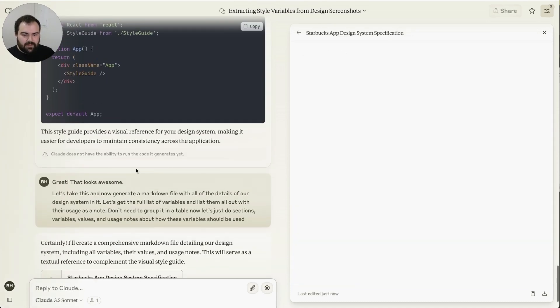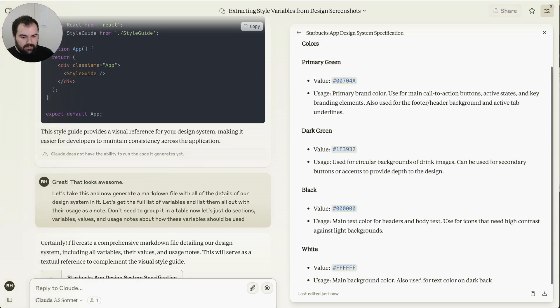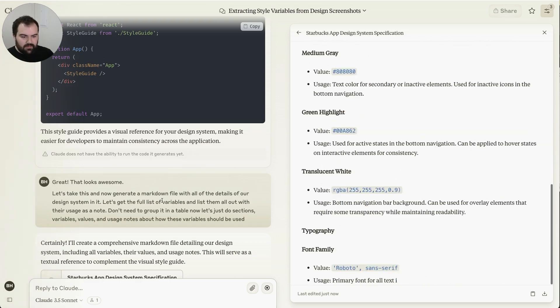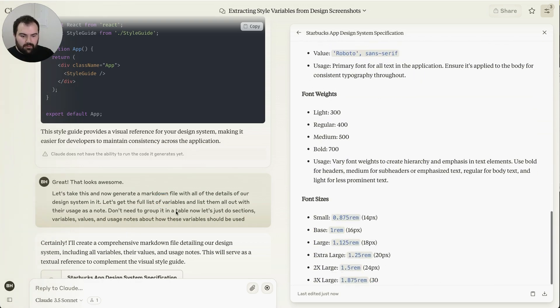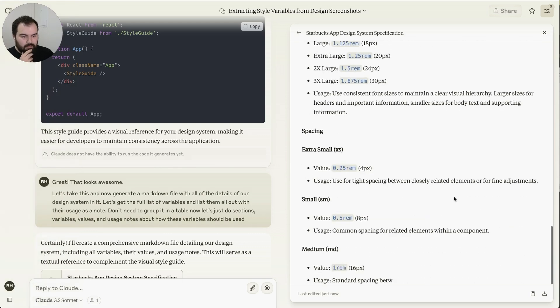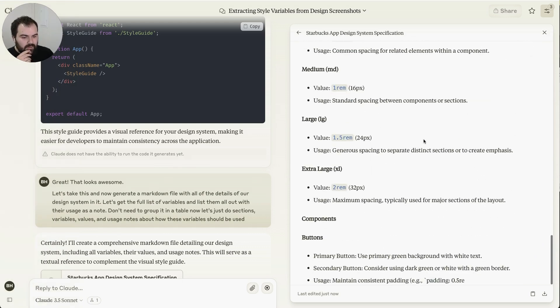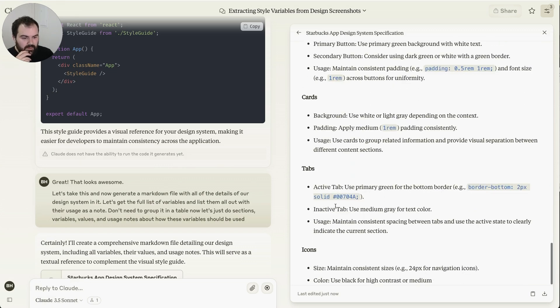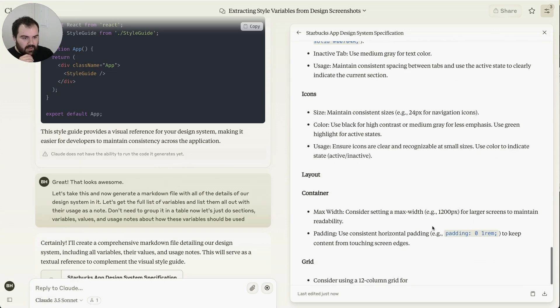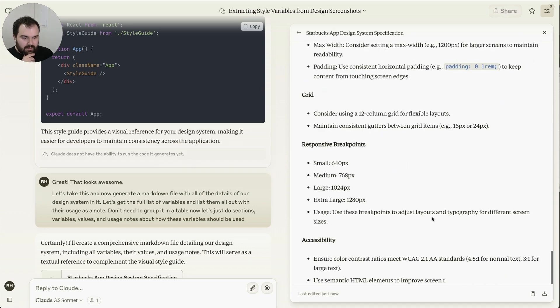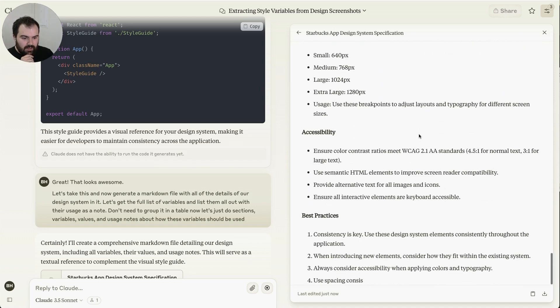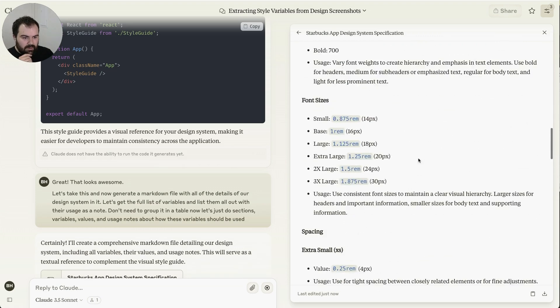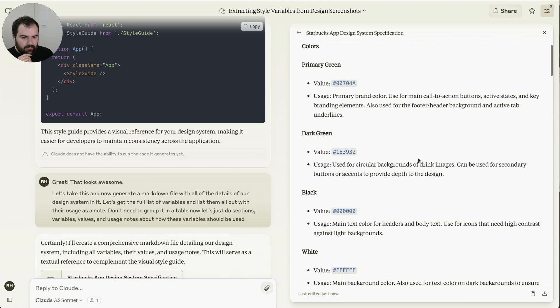So we've got this style guide here. It's got all these definitions. It looks really great. Let's take this and generate a markdown file with all of the details of our design system in it, how each of these things should be used. Don't need to group it into a table for now. Just do sections, variables, that sort of thing. What it's going to do here is it's going to start coming out with different components, how things should be defined, what all the values are. It's going to go ahead and come up with our design system, some of the best practices, all that sort of stuff.